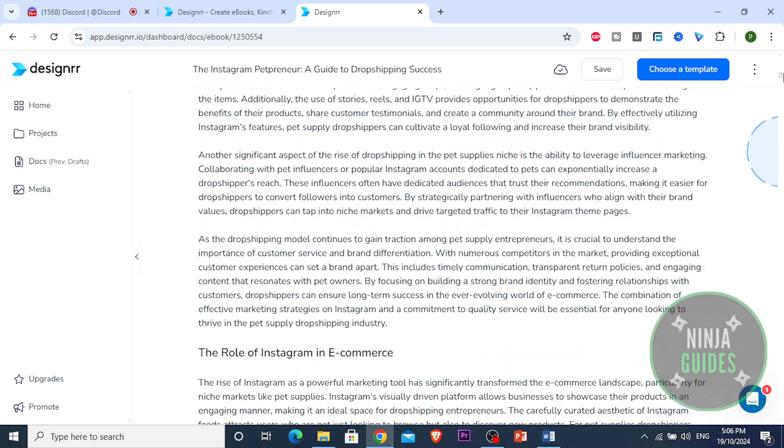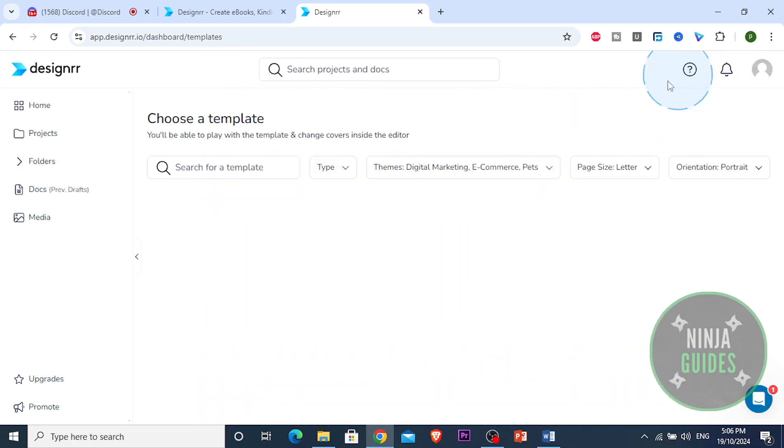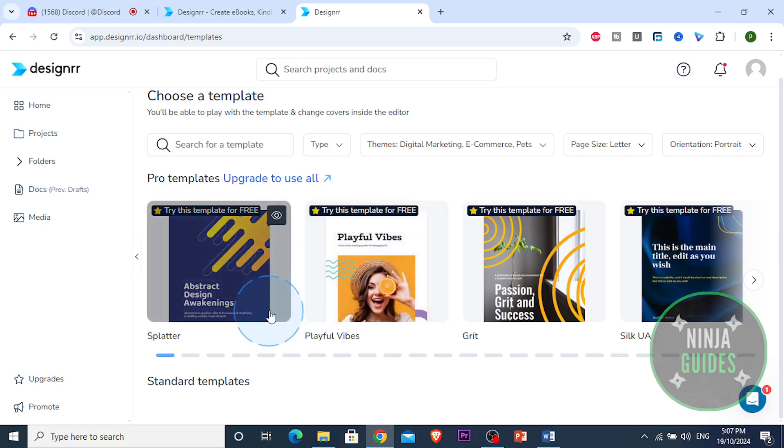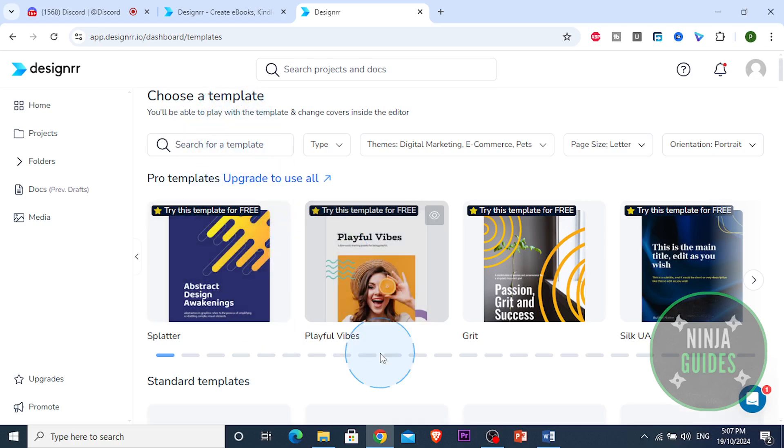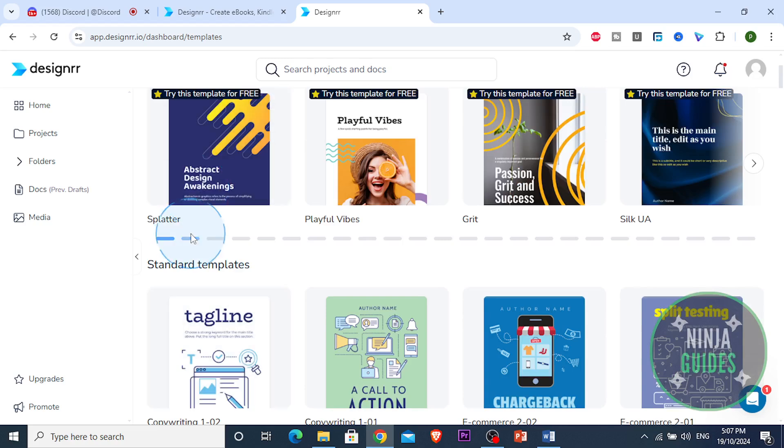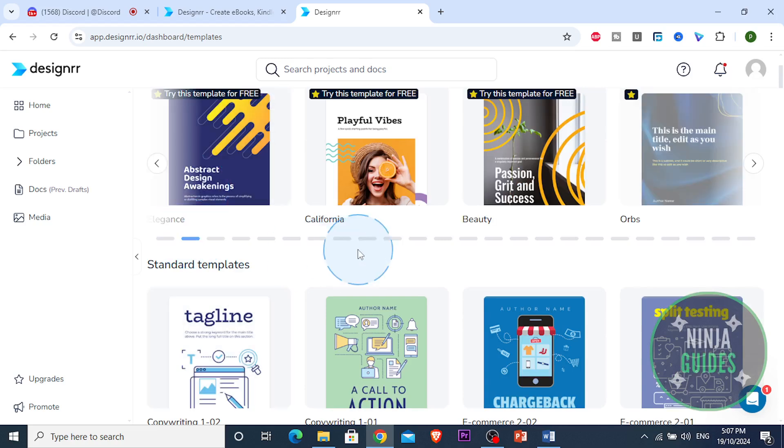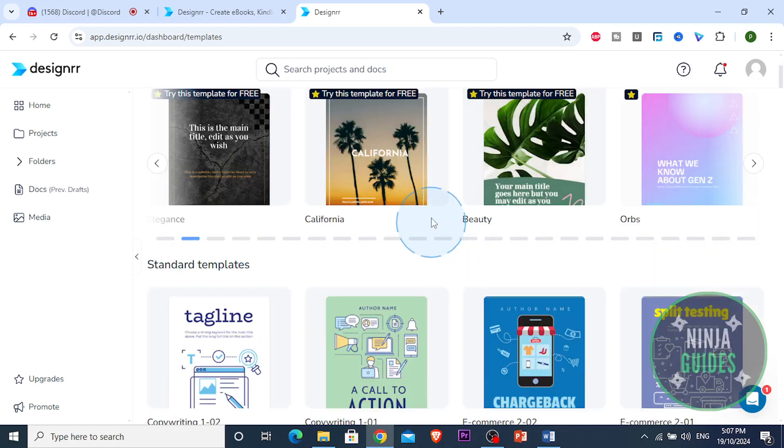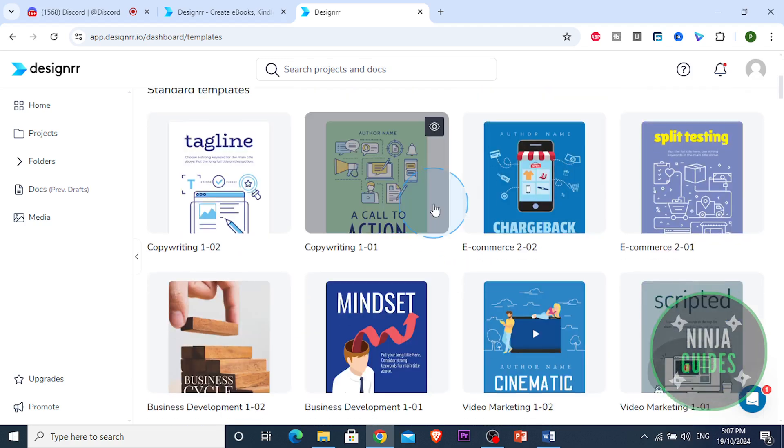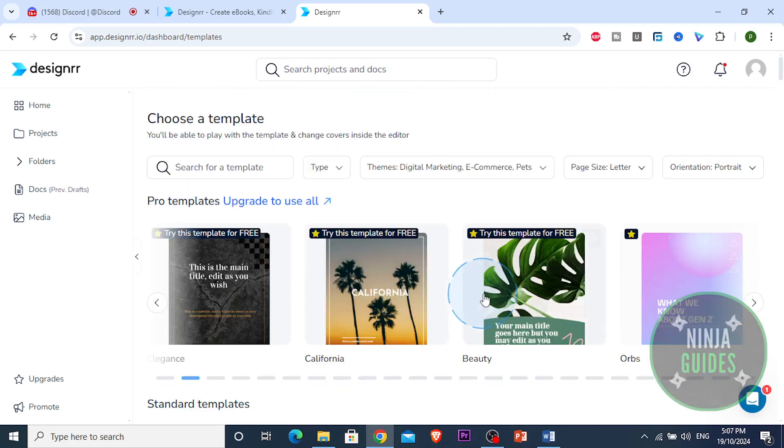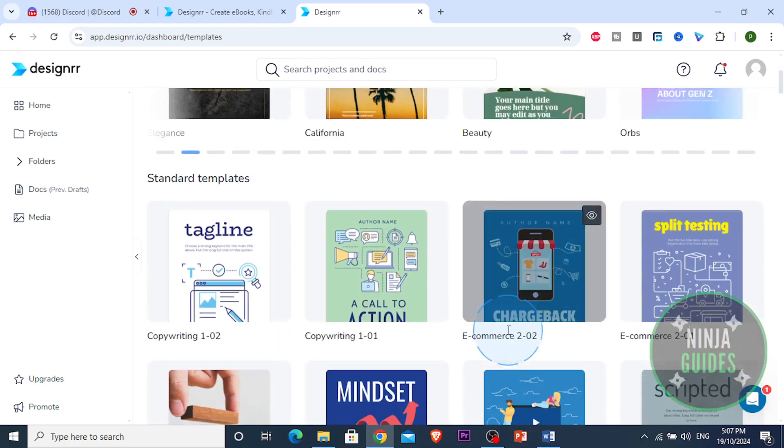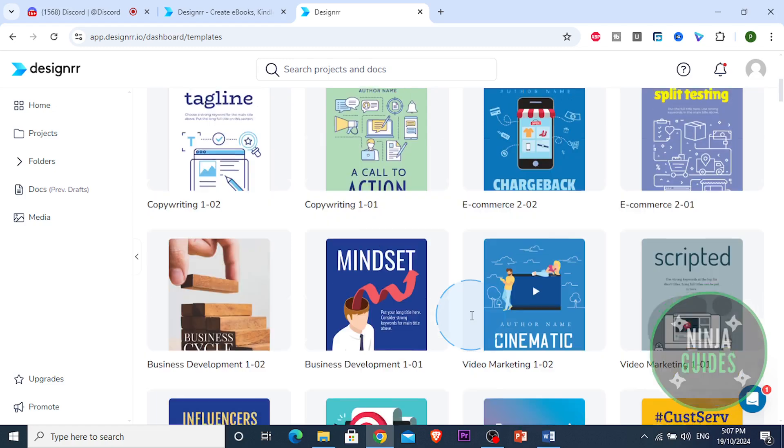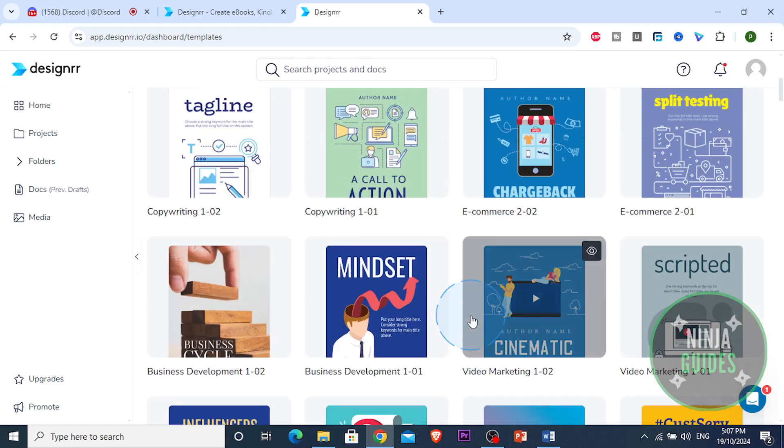Now that it has generated the whole ebook, I'm just gonna click on choose template. And now here we're gonna see a bunch of different templates we can pick from. You can search for something specific or you can look at the standard templates right here, the standard ones we have. We have different ones here. These are some premium ones we can try. But our ebook, I would like to, it's about dropshipping.